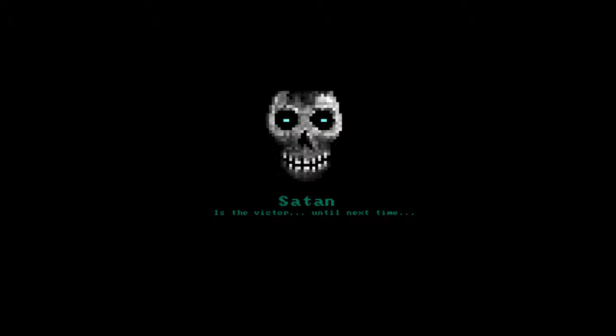Satan is the victor until next time. Anyways, that's gonna call it a wrap folks. See you, bye bye, sayonara.